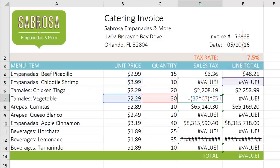We want it to stay frozen on E2 for each copy of the formula. For that, we'll need to use an absolute reference.